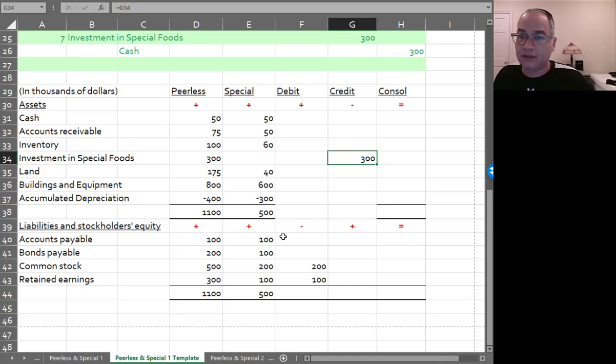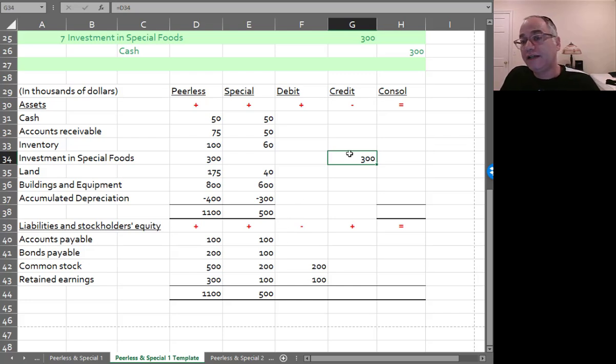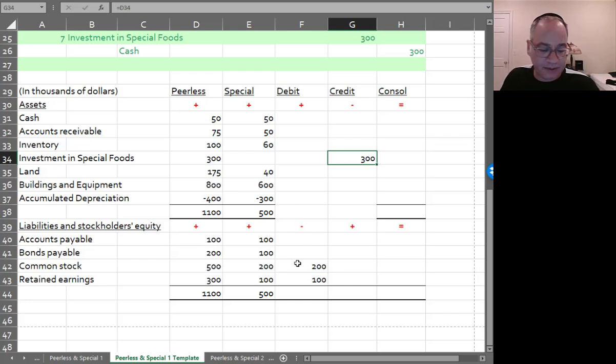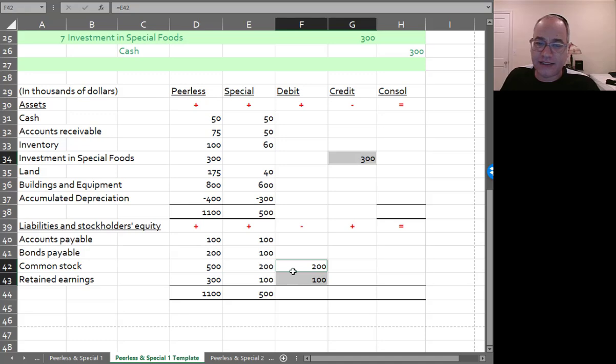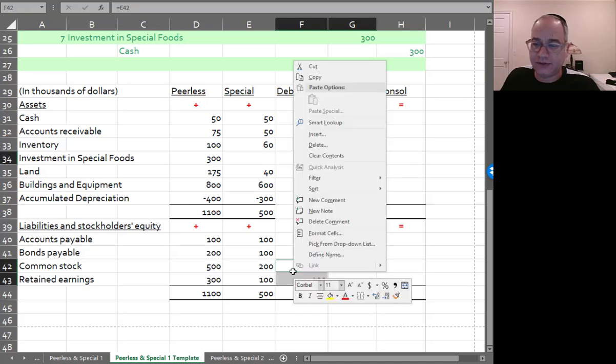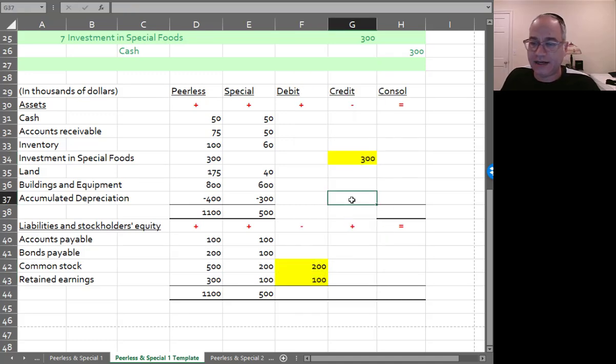We're going to credit the investment account, and we're going to debit common stock and retained earnings of the sub. And I'll make that yellow.